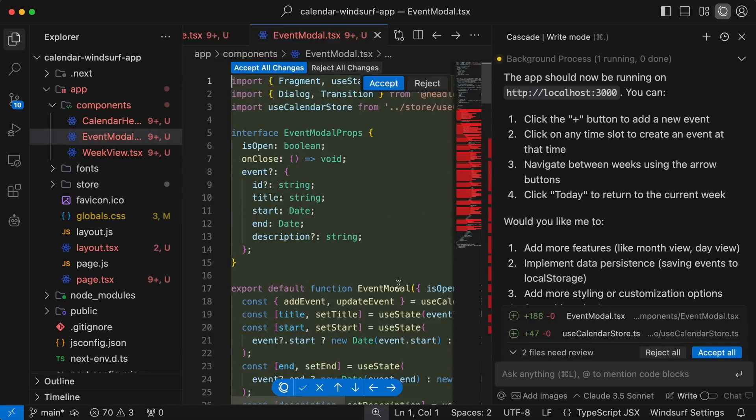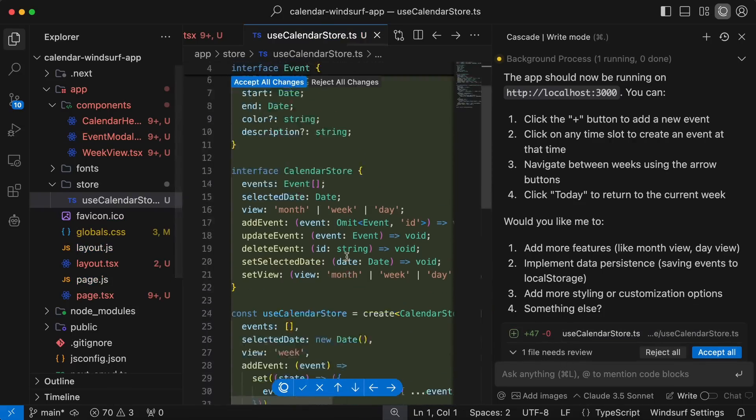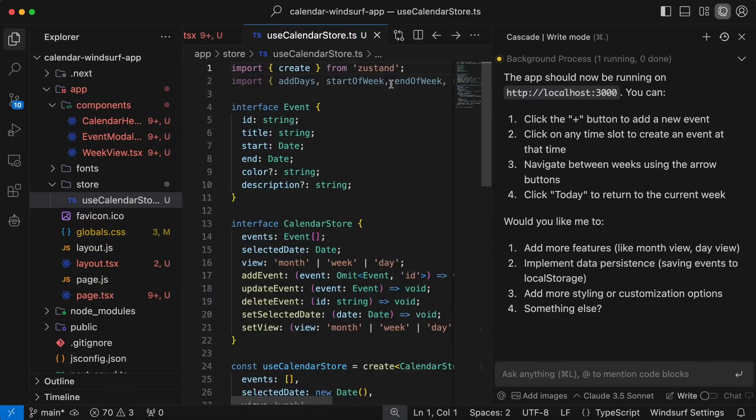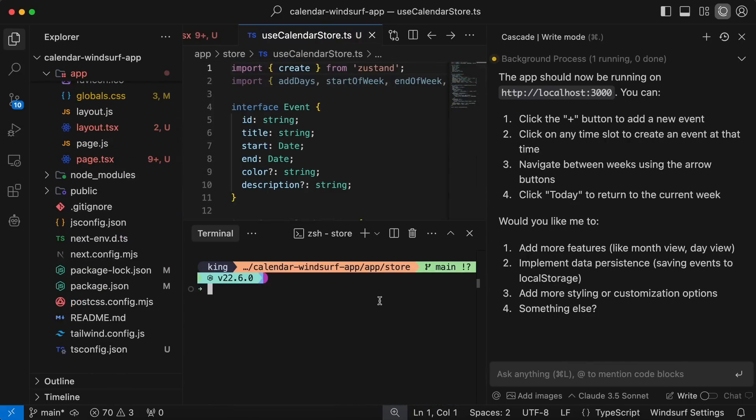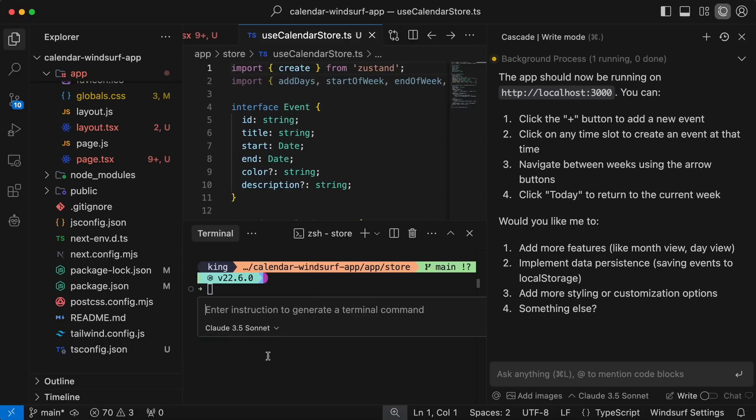another thing you can do is generate commands inside the terminal. For example, if you don't know how to run the NPM server, you can hit Command plus I, and it will give you the option to ask it to do something. Once you type it in, you'll get the command to run, and then you can accept, reject, or directly run it.